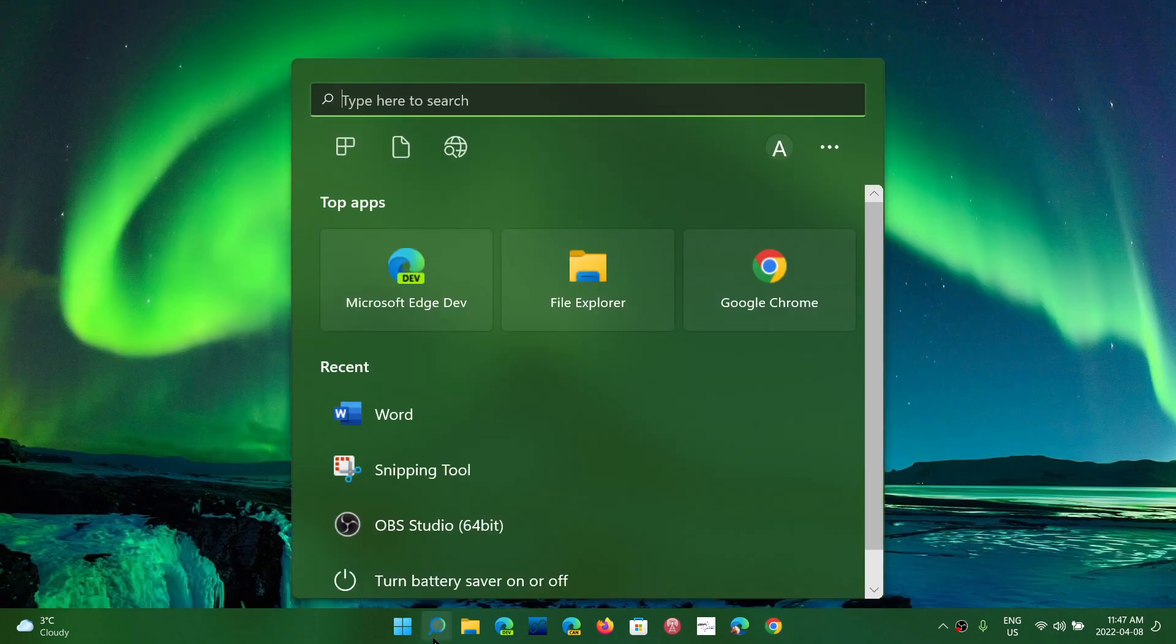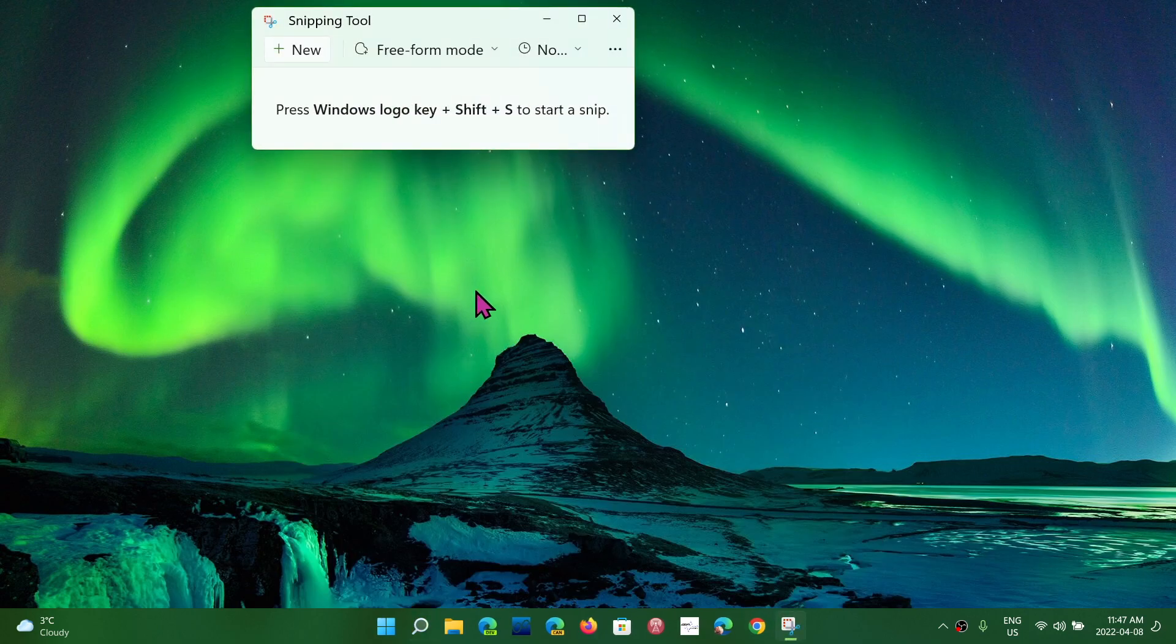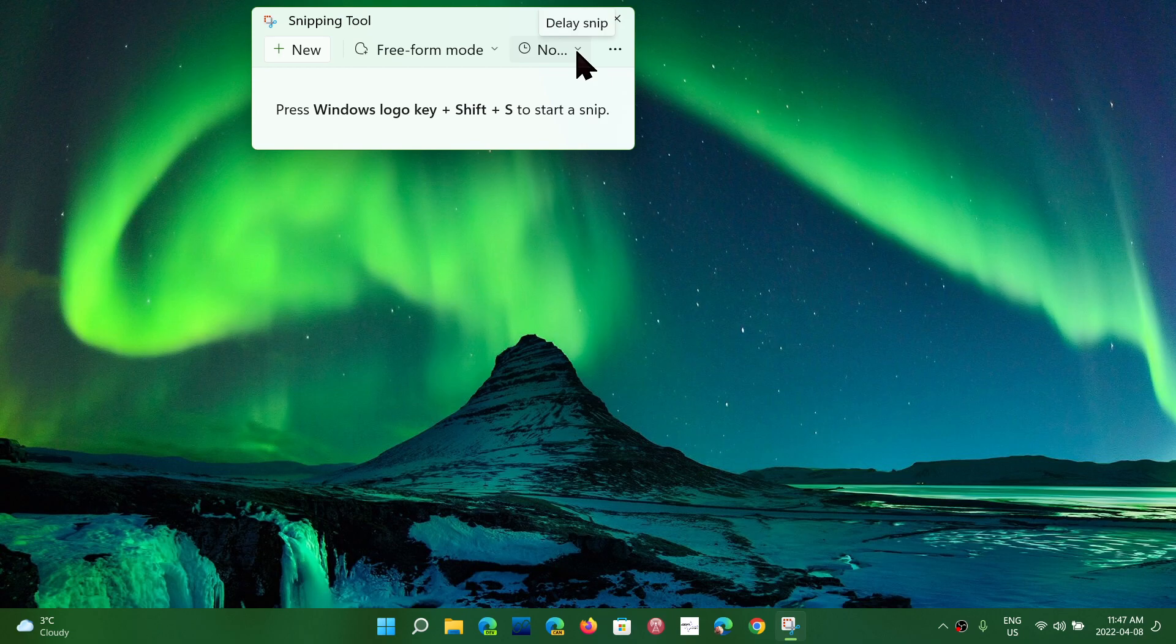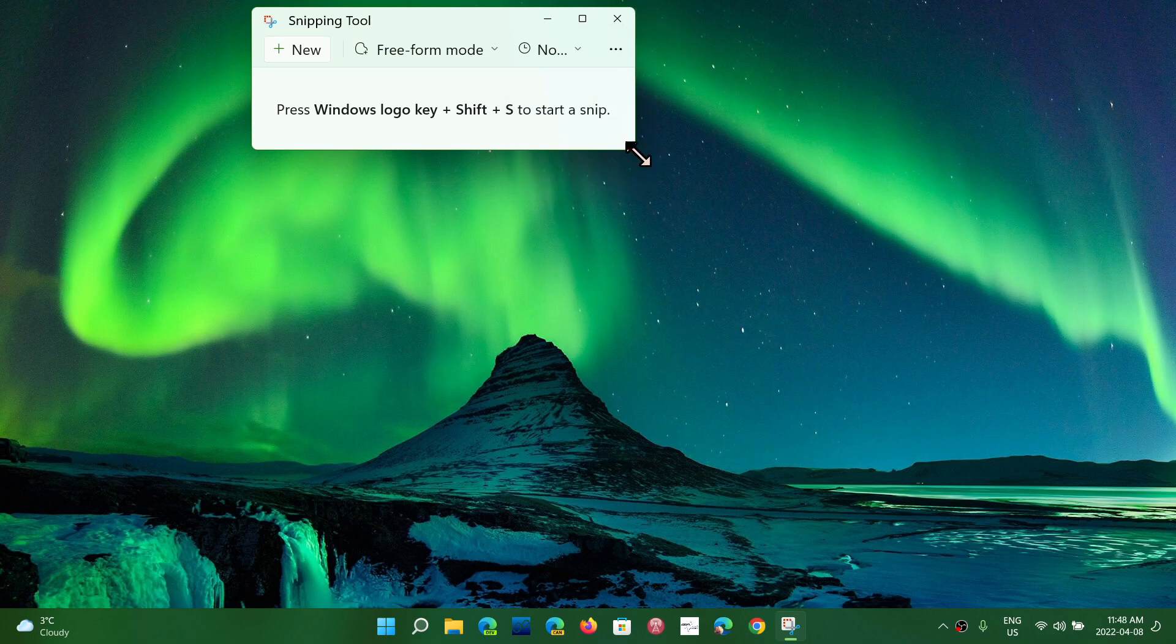So the Snipping Tool is really, really cool little tool if you want to have some snip of the screen. And you can add, of course, delays, up to 10 second delay if you want,